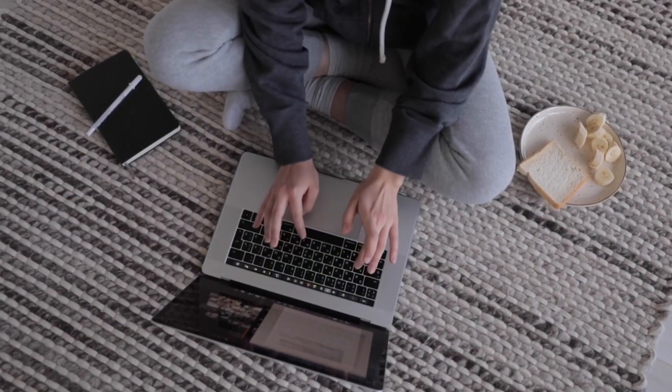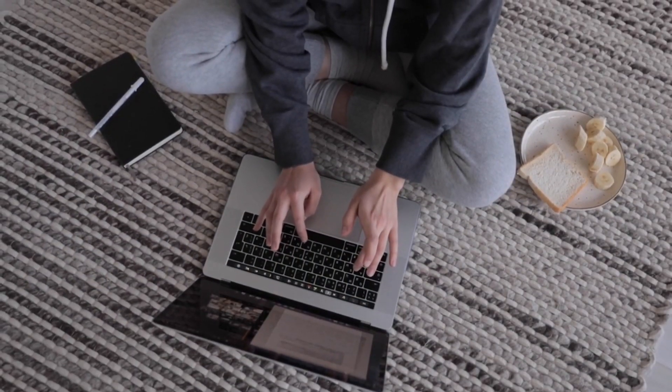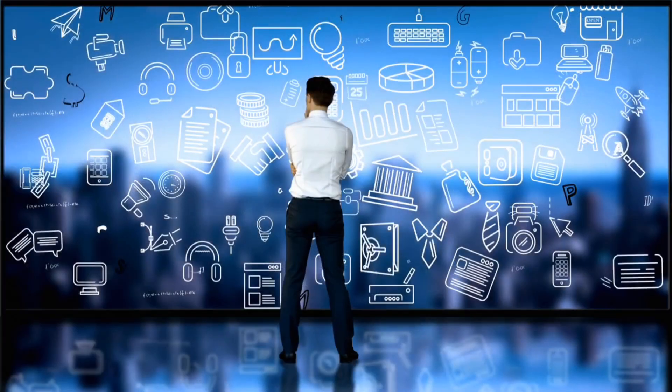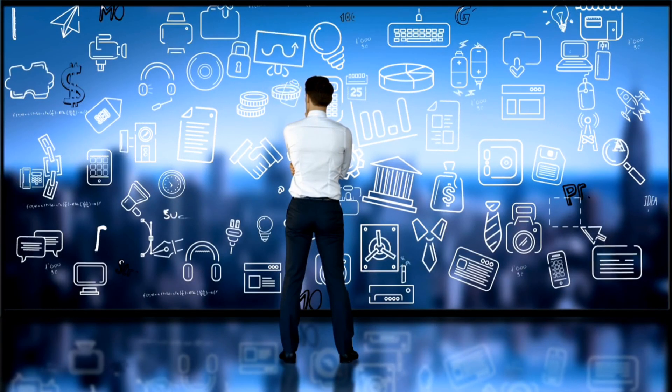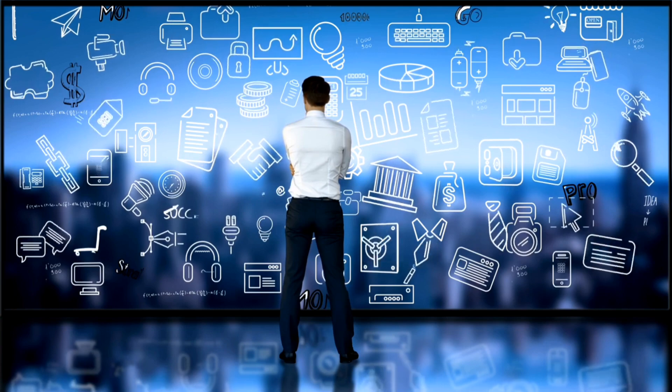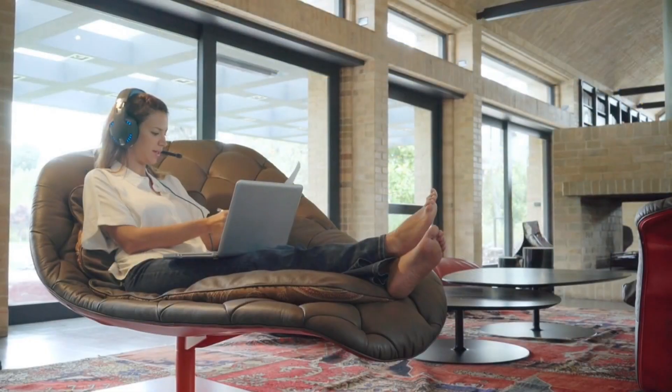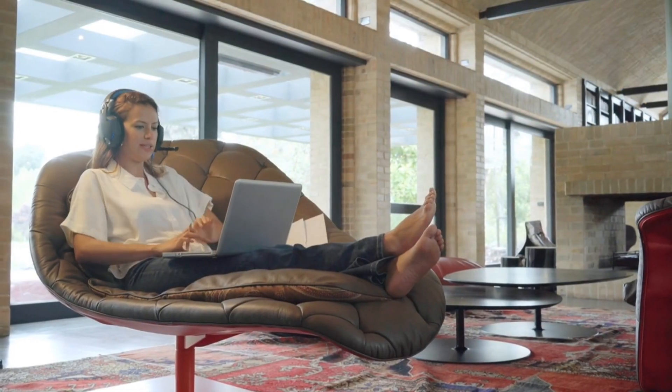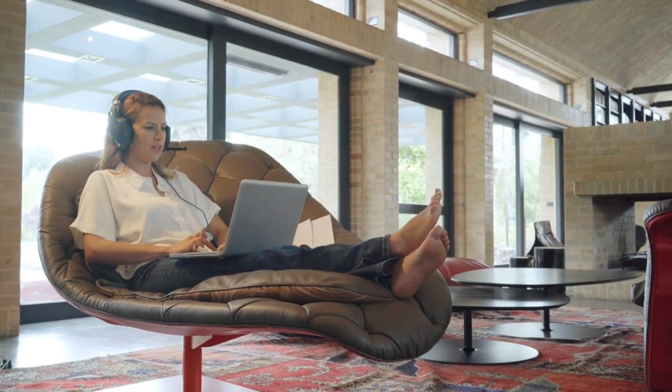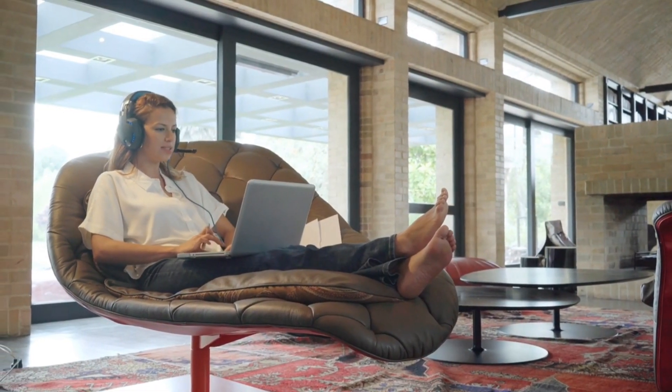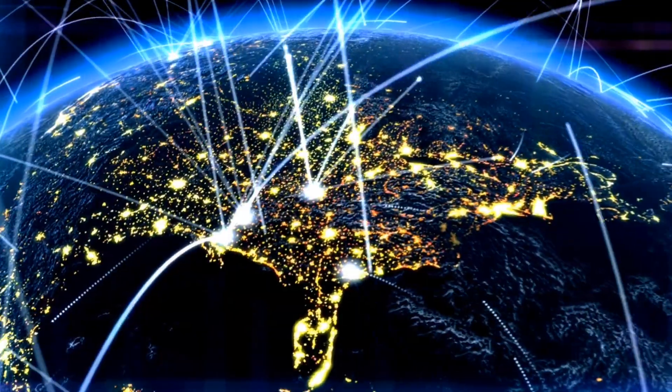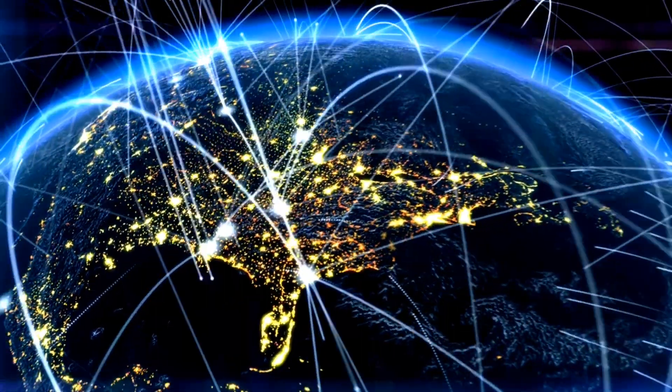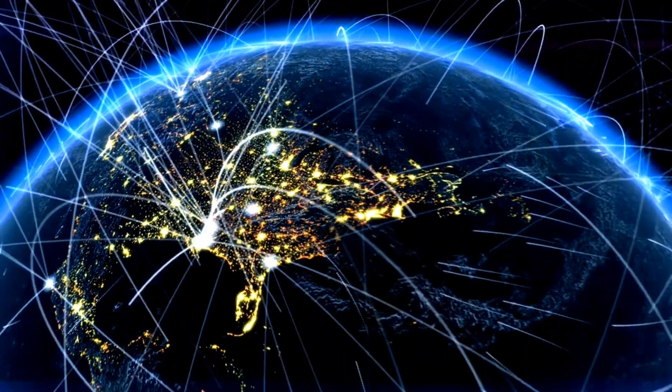Remote work has catalyzed a wave of innovation within the tech industry. With professionals no longer tethered to physical office spaces, organizations have tapped into a global talent pool,